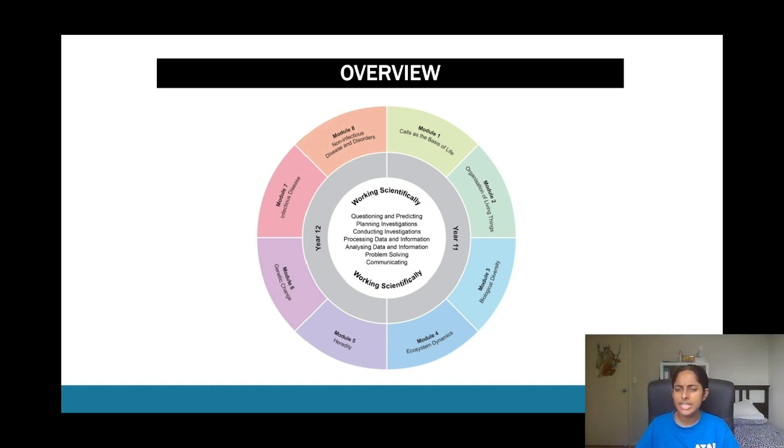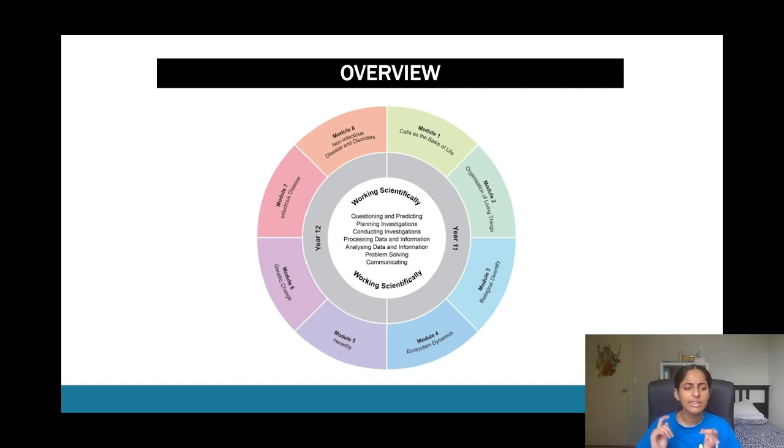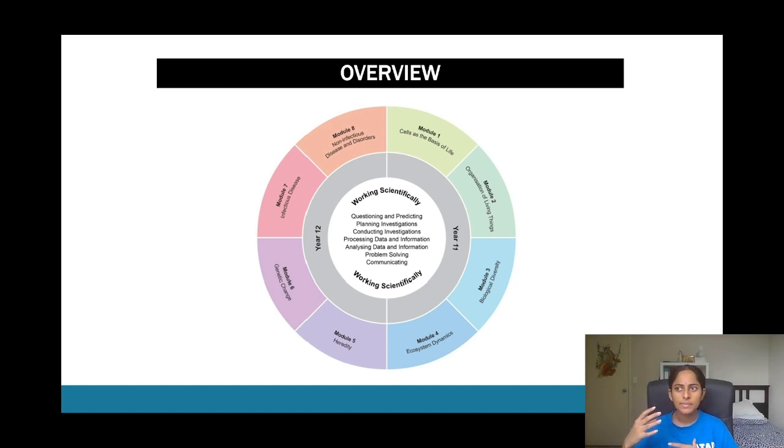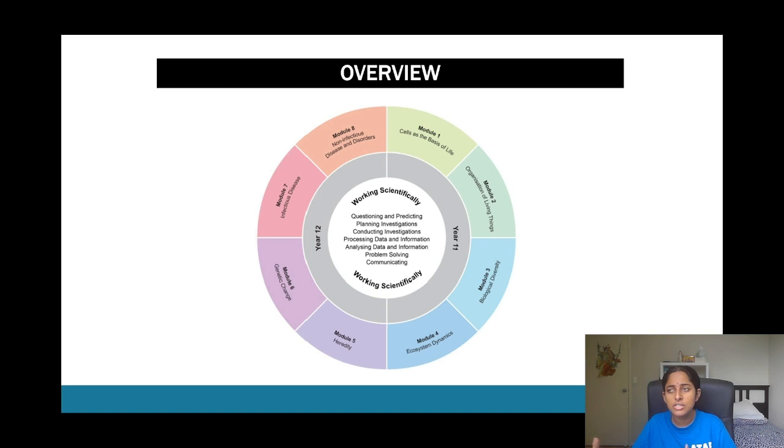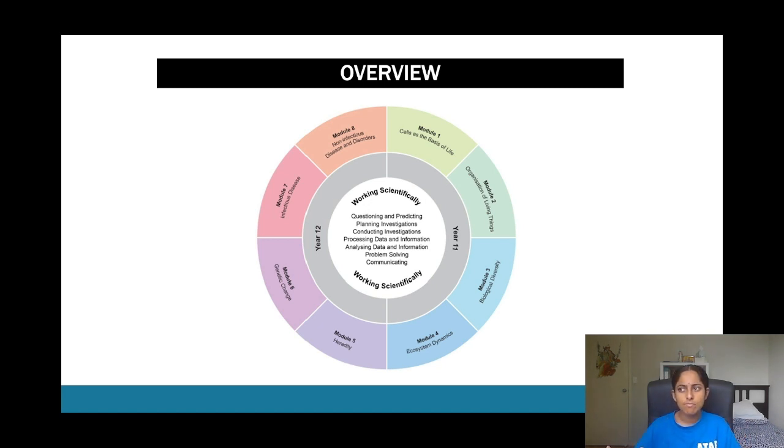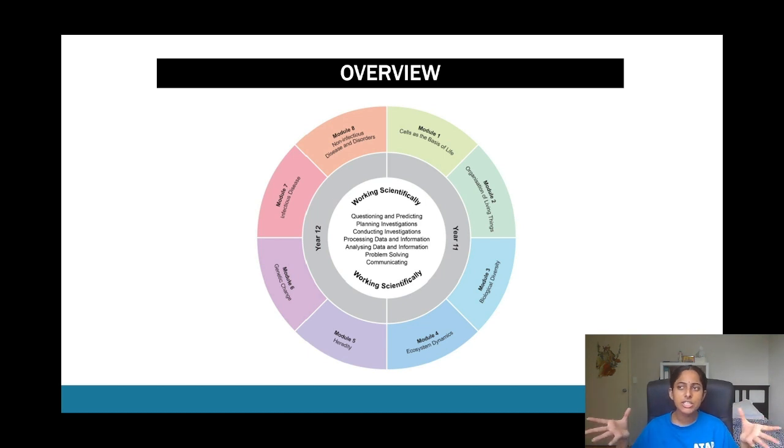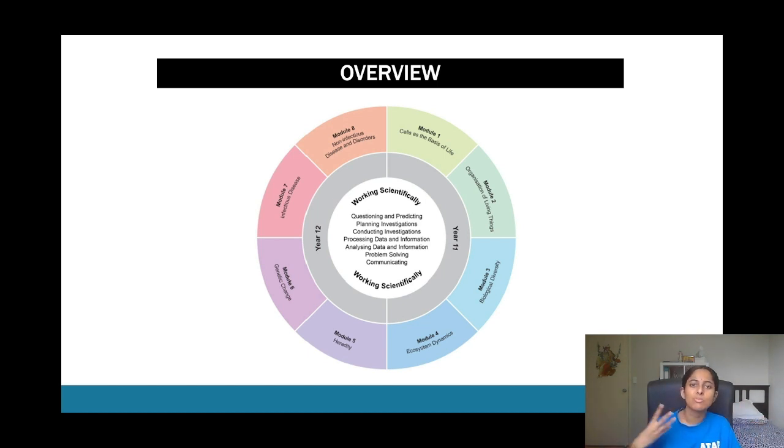This is what you're really going to be seeing in depth studies as well as prac exams and even sometimes in the HSC exams as well in certain questions. This includes things such as creating a hypothesis or an aim, so that includes questioning and predicting, planning investigations, and conducting investigations.